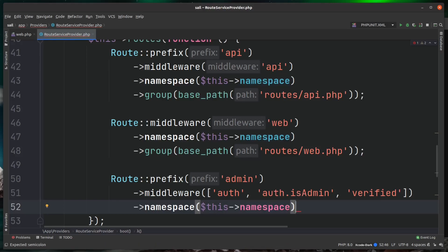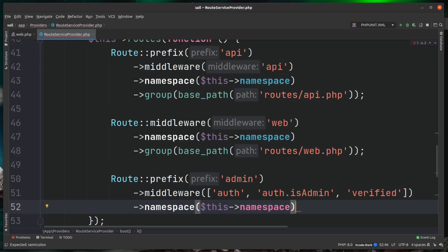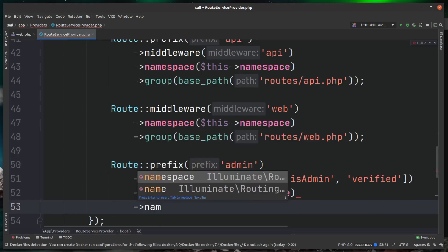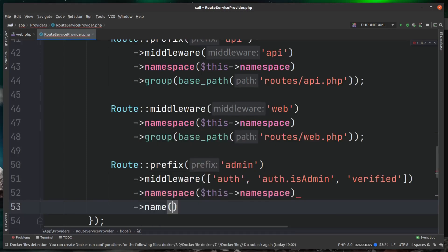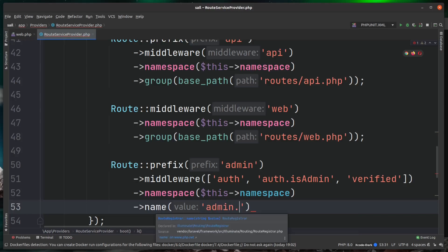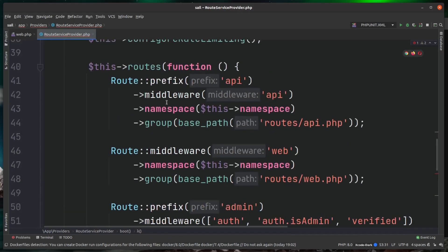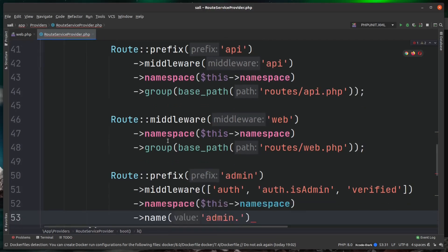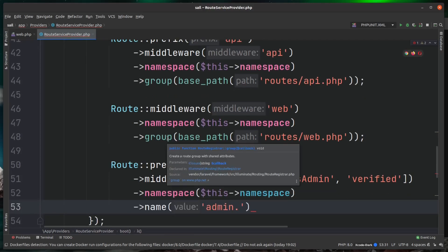Now one final thing we need to add to this is the name prefix. So we'll just come down here and say name, and this was prefixed with admin dot. Now as you can see, the name method isn't called on these two routes here, but there's nothing stopping us from adding it in here. Anything else you can add to an individual route or a route group, you can add at the service provider level.